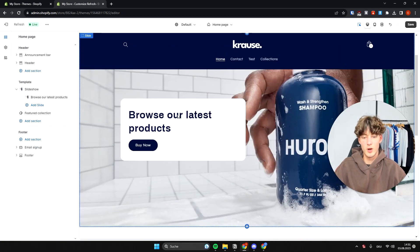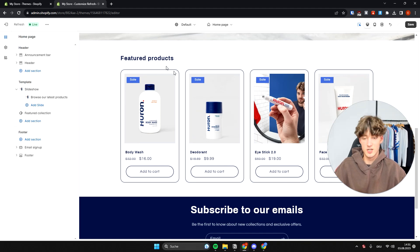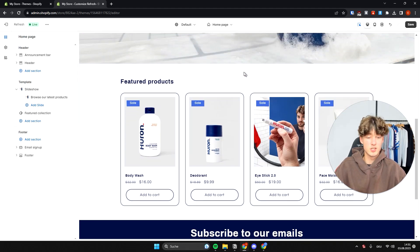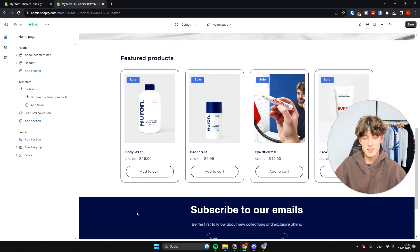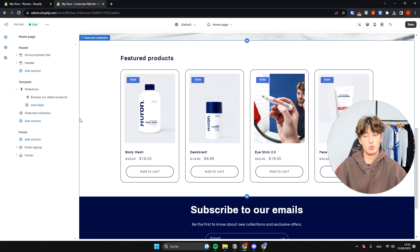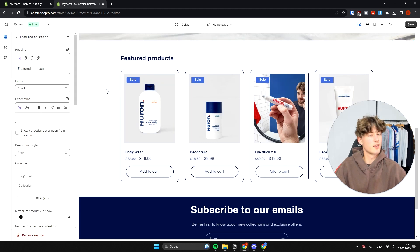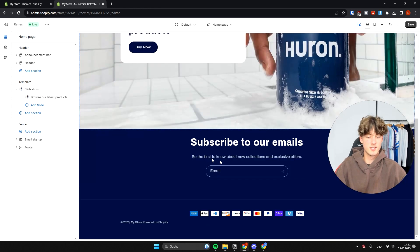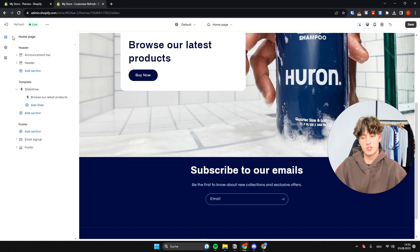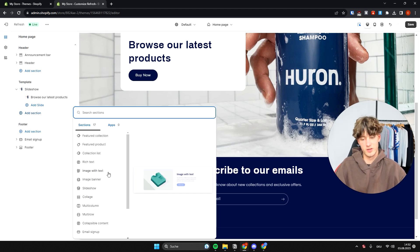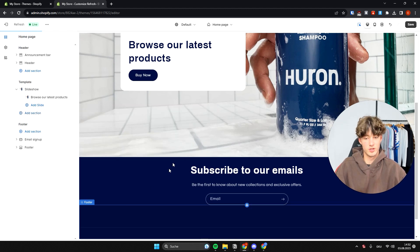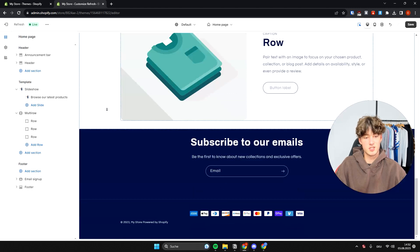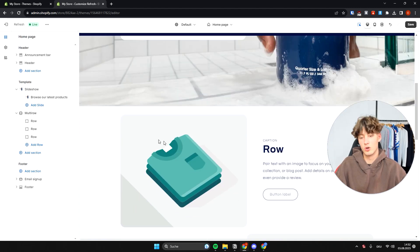There's a featured product section on the home page which suits the overall theme nicely. If you want to delete it, select it and click Remove Section on the left. To add sections, click the Add Section button on the left. One thing I really like adding is the Multi-Row Content section, which lets you display different products you're going to sell.